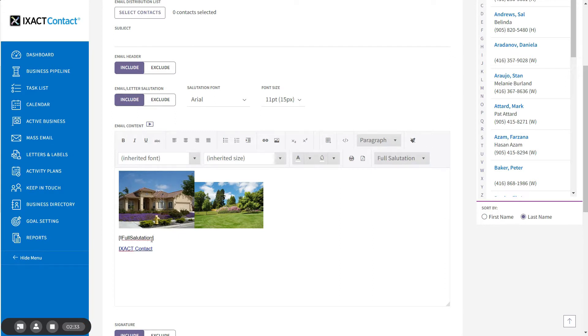A placeholder is inserted into your email that will be replaced by the personalized salutation of each contact for each individual email that you send out.